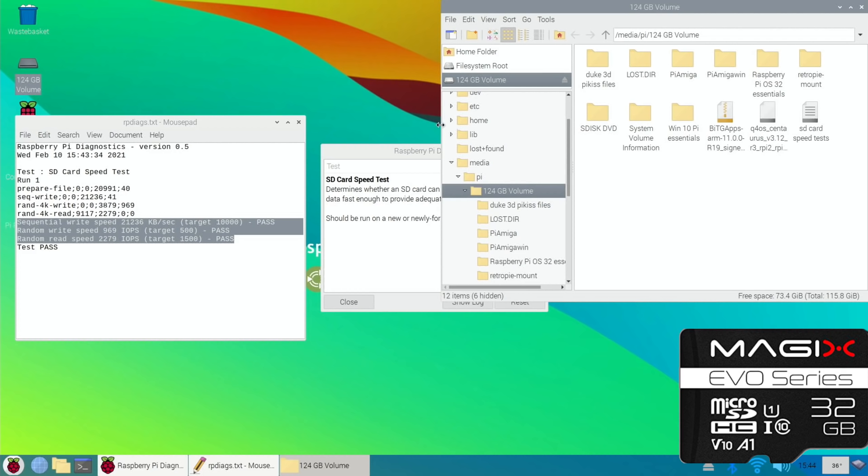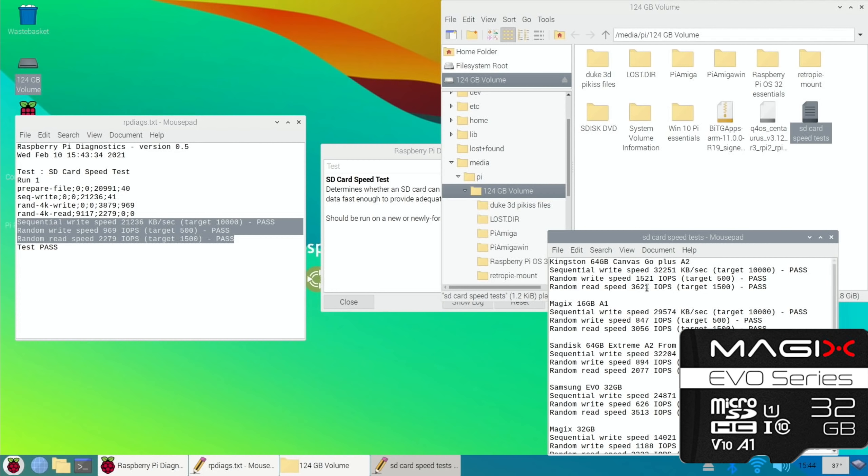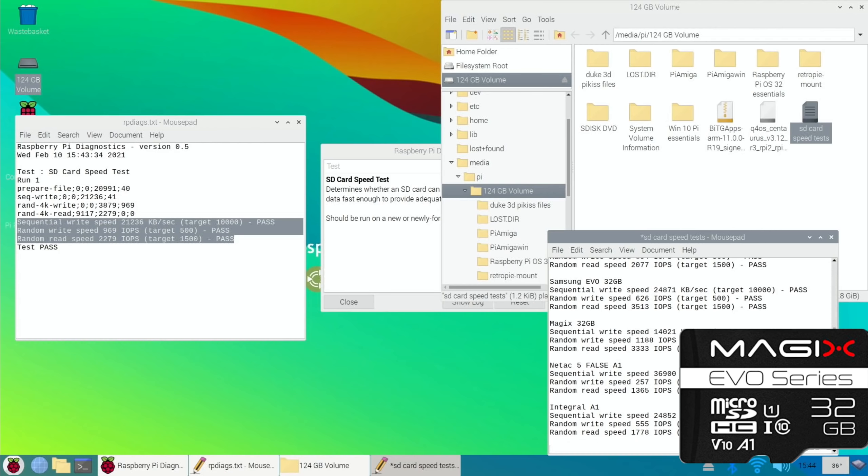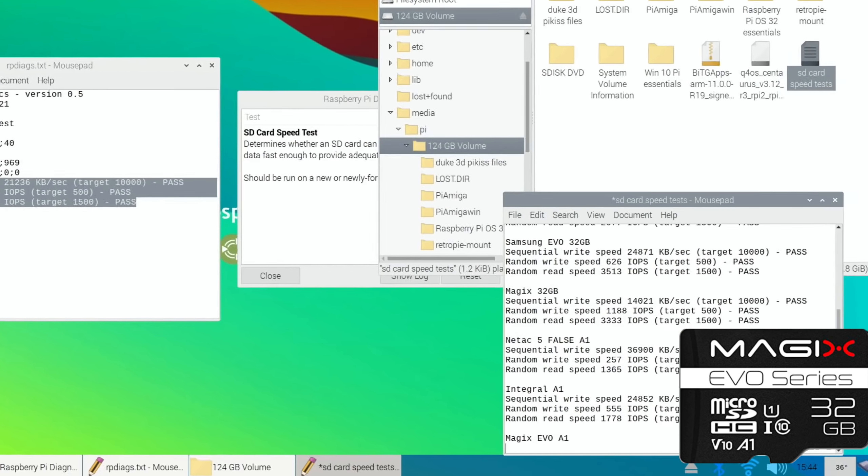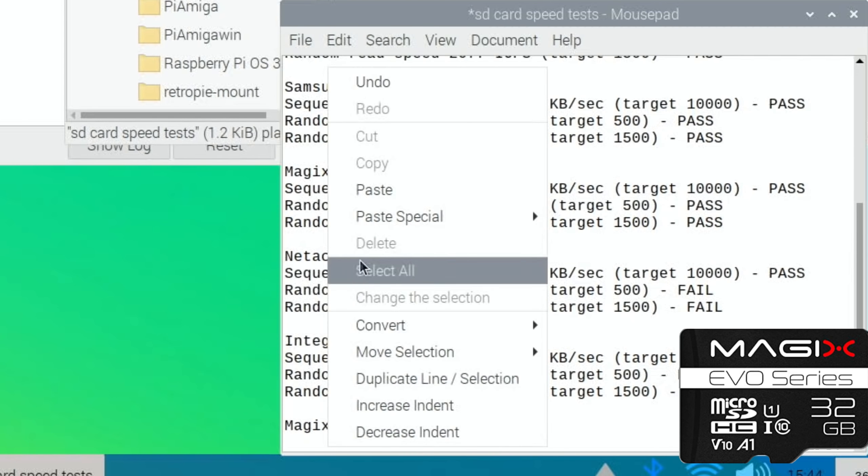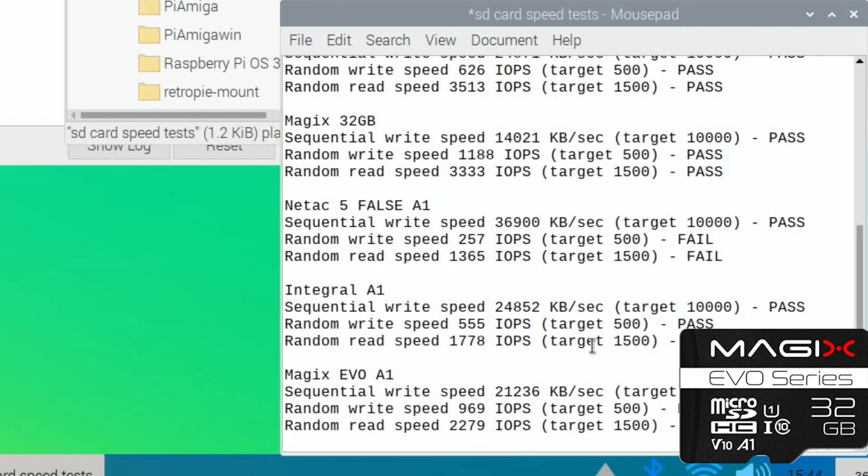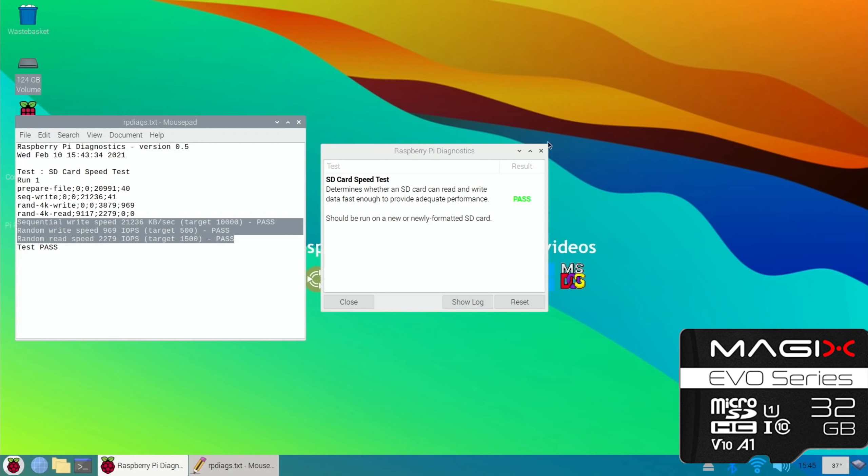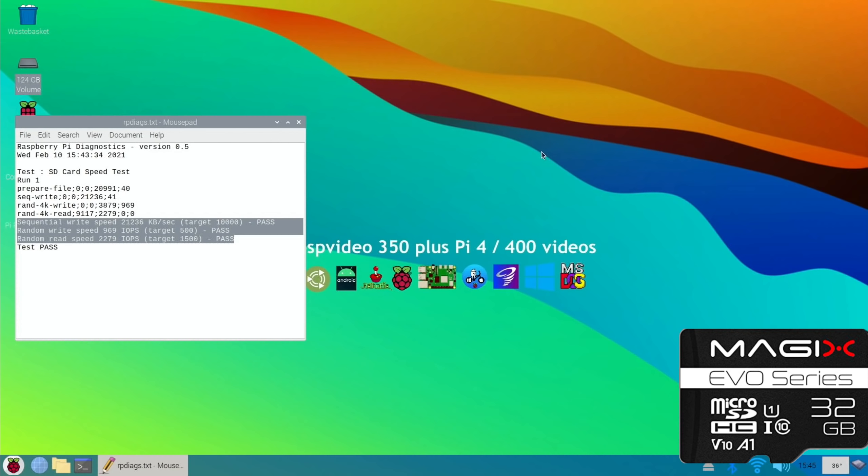Let's copy these three lines and put them in that other document with all the others on there. I'll put this in the description so you can look it up quickly rather than watch me go through all the process. SD card speed test. Magix Evo again A1, so slow on the sequential write speed but faster on the random write speed and the random read speed. So I still think so far the Magix Evo is my favorite from this test.